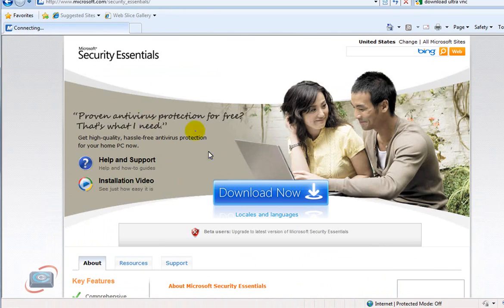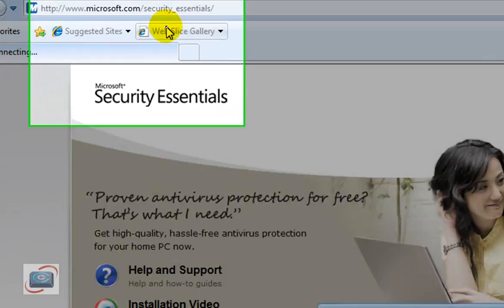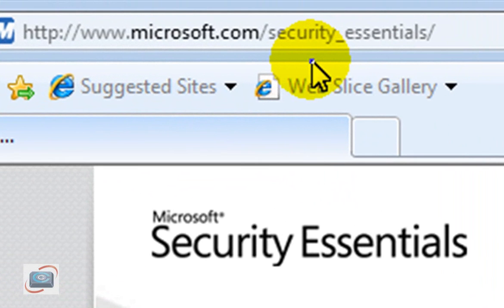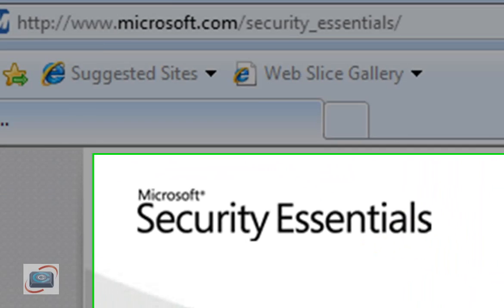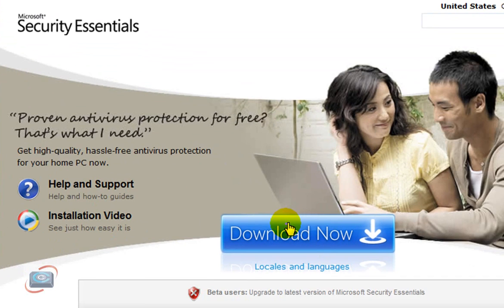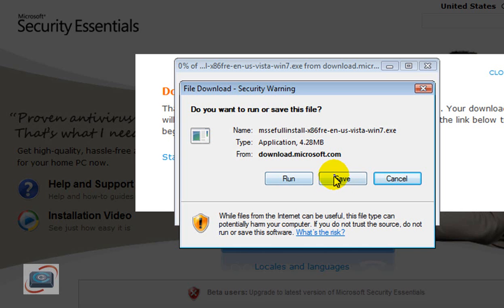You'll end up at this website, which currently is microsoft.com slash security underscore essentials. Just click the big blue Download Now button.